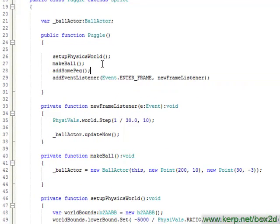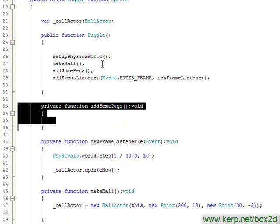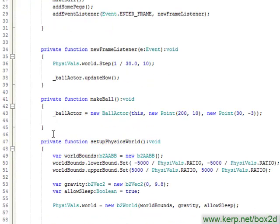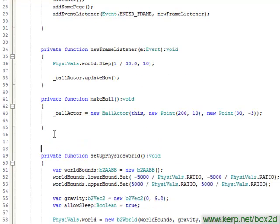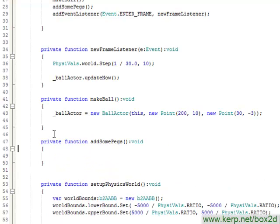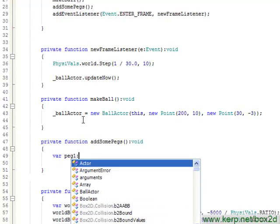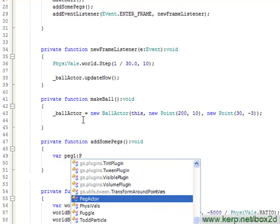Now going back to my main puggle class, I'm going to create a function called add some pegs. I'm just going to move this to after make ball because that seems like the more logical place to put it. So I'm going to put a few pegs in here. For now, I'm just going to put in some placeholder code. At some point later, we'll probably want to replace this with some real pegs.